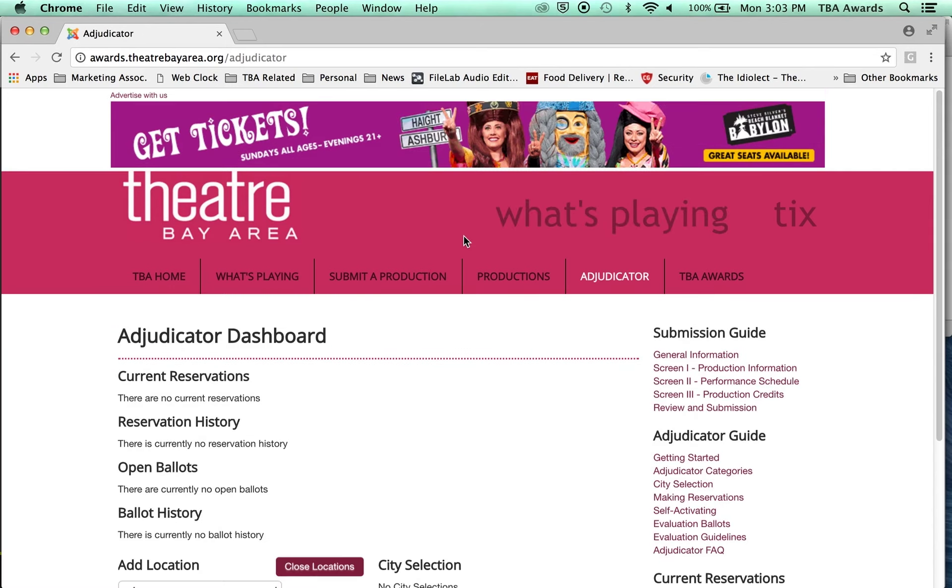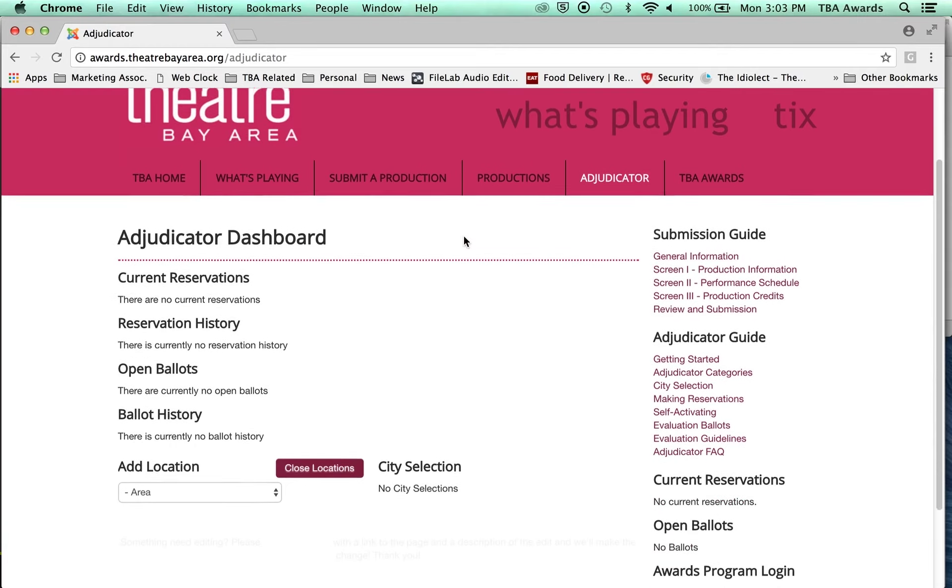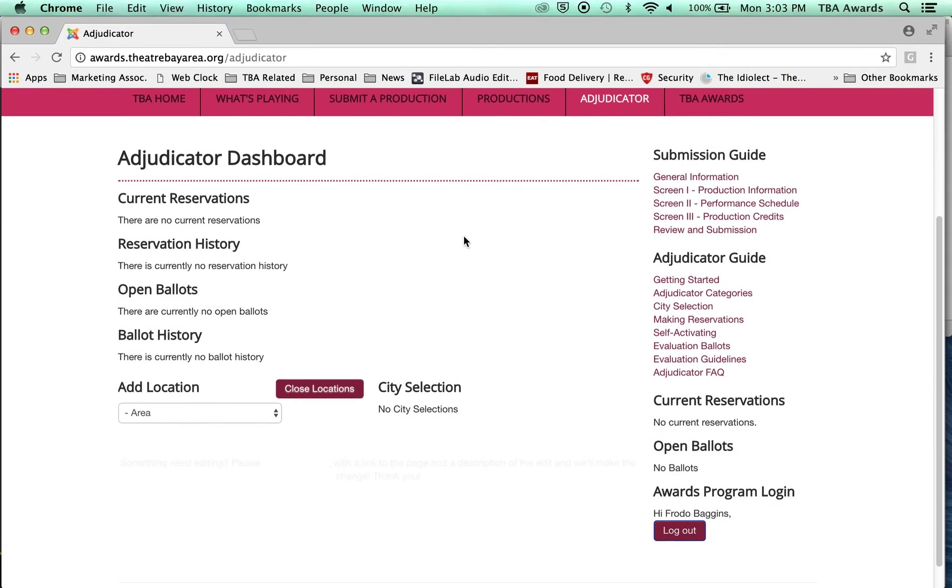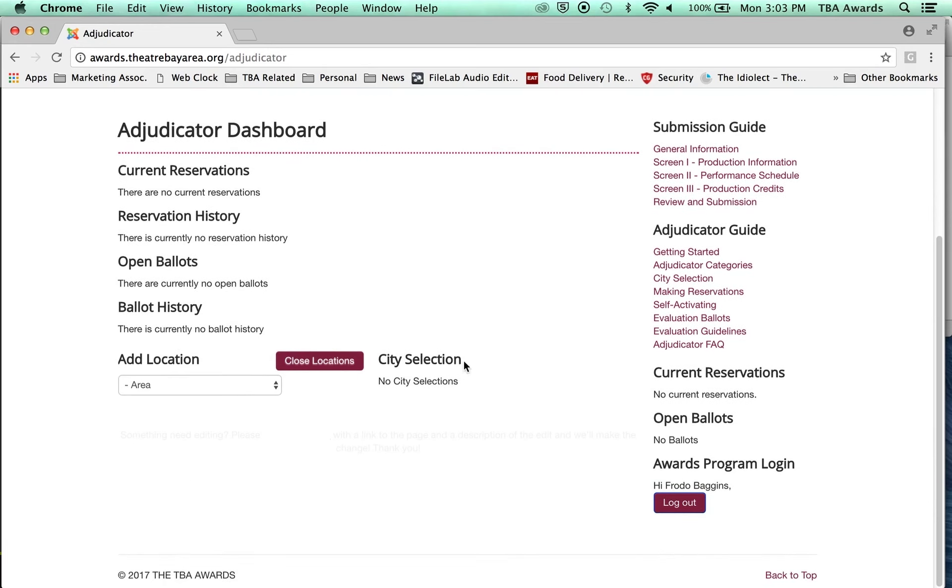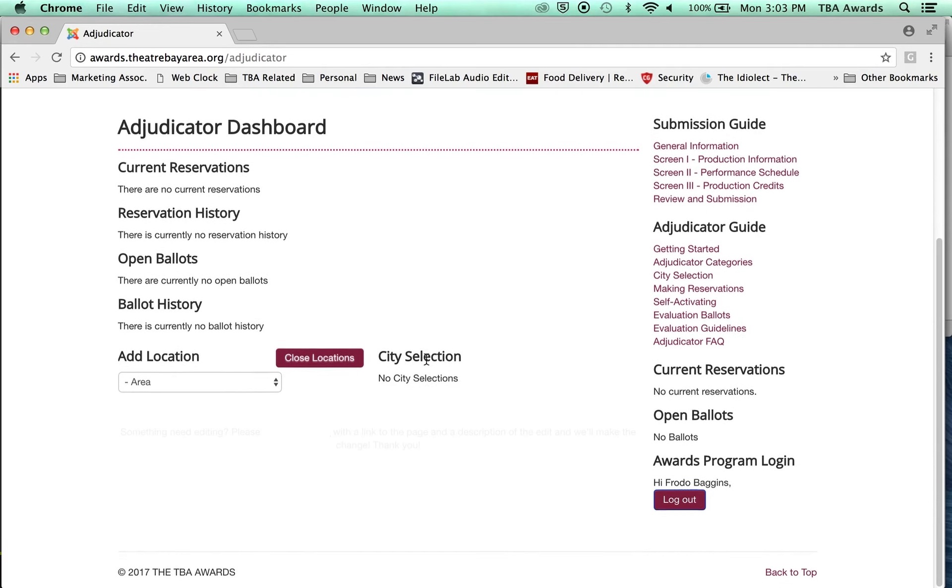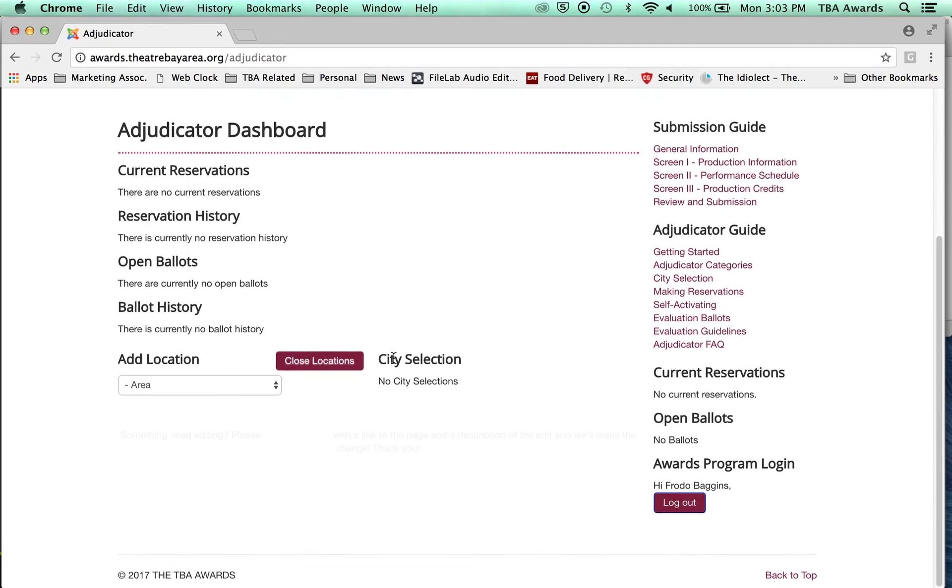All right. And here's my Adjudicator dashboard. It would normally say my reservations and ballots and that sort of thing. And down here at the bottom is my City Selection. And so this is the first thing I need to do. And the reason I need to do City Selection is because I need to be able to tell the system where in the area I'm able to travel in order to see Productions. So it happens like this.